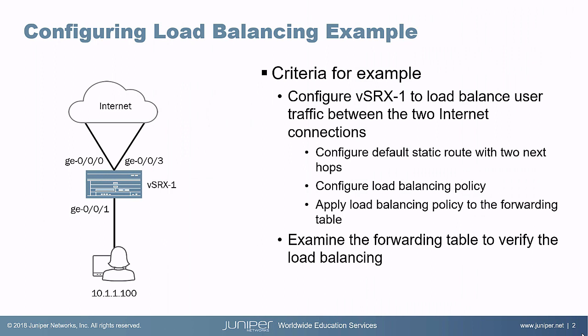Let's jump to the example. Here we have the user at the bottom of the diagram who is connecting into VSRX1 on GIGI 001. And then we have VSRX1 who has two connections to the internet, GIGI 000 and GIGI 003.